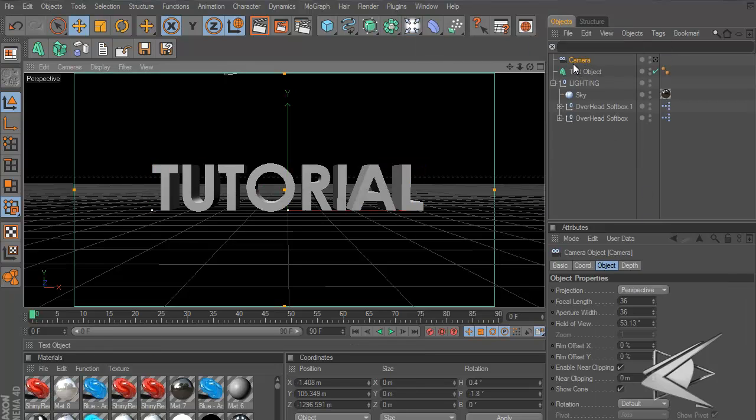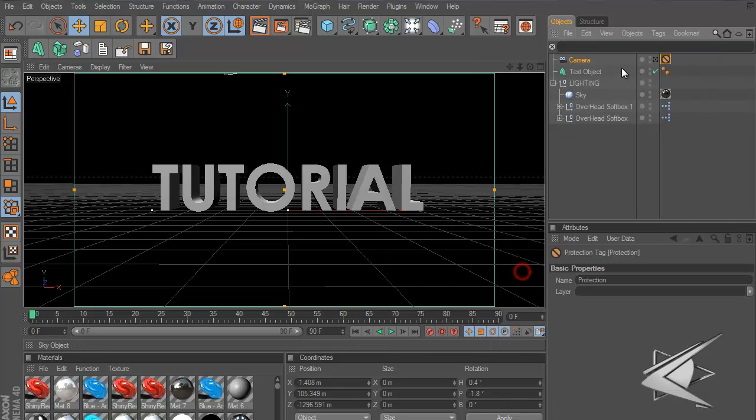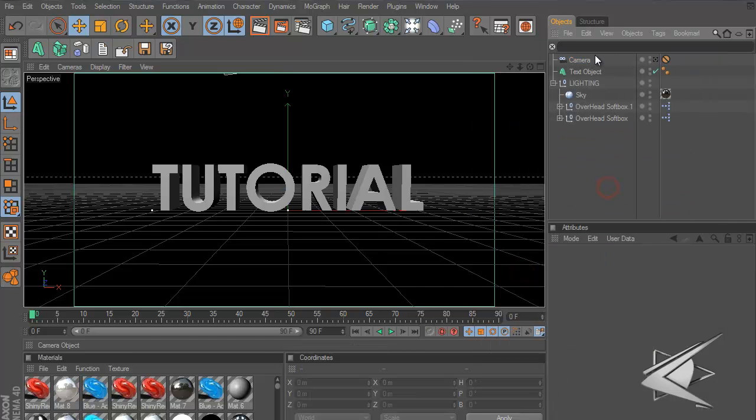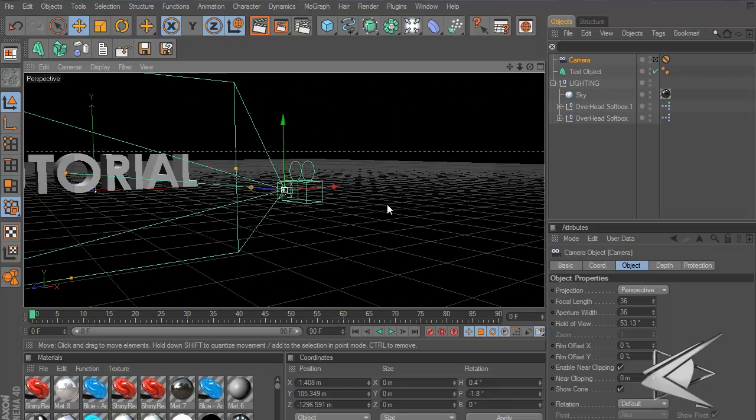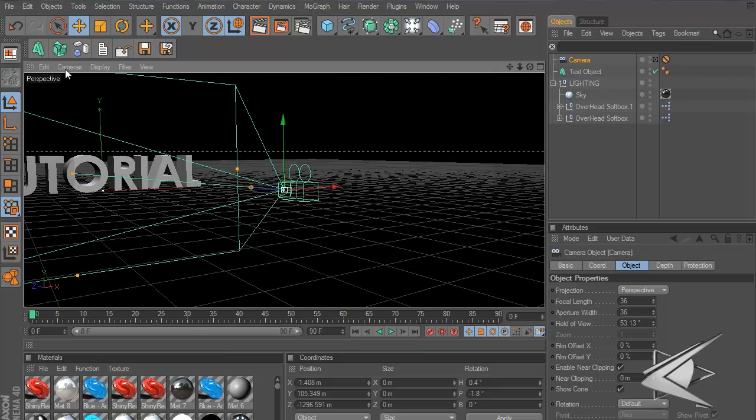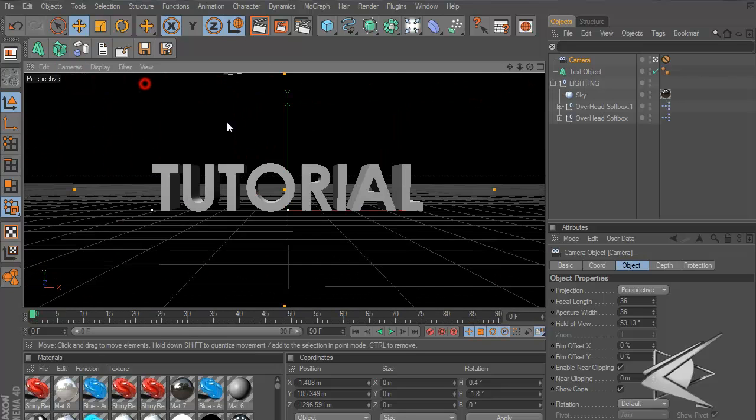I'll right click, go to Cinema 4D tags and go to Protection. Now this will keep it so I can't move it at all.